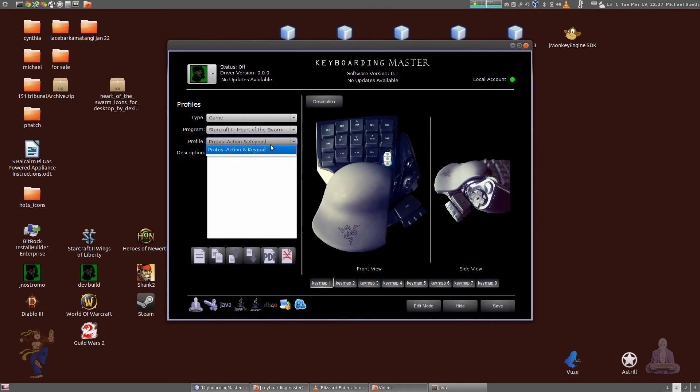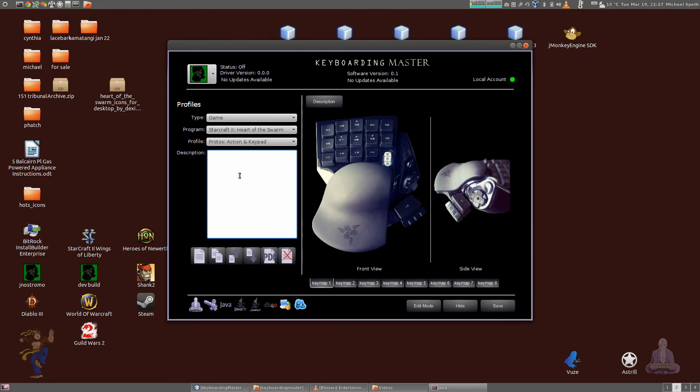So then the name of the profile: Protoss action keypad. Eventually you can put a description there if you want. Again, this is going to change a little bit.